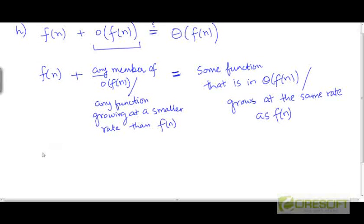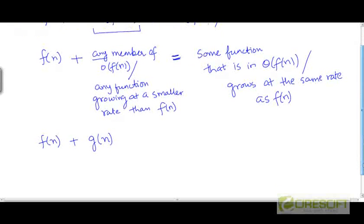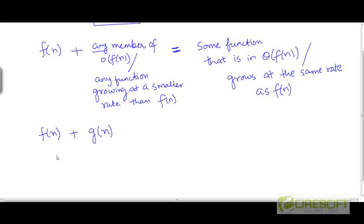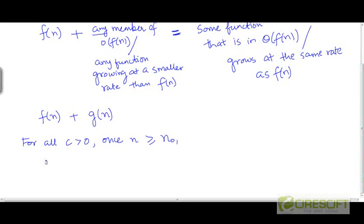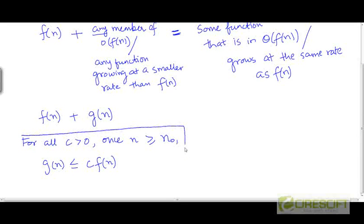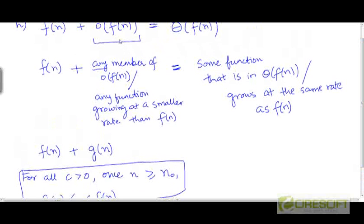Consider any arbitrary function g from the set little-o(f). What do we know about g? We know that for all constants c greater than 0, once n is larger than some threshold n0, g is going to be less than or equal to — bounded from above by — a constant multiple of f. This comes from the definition of little-o(f) and from the fact that g is an arbitrary function in this set.